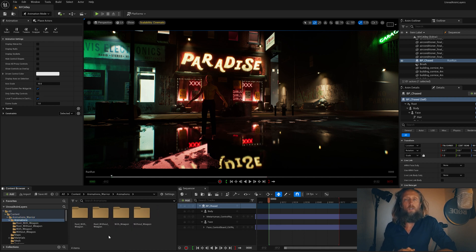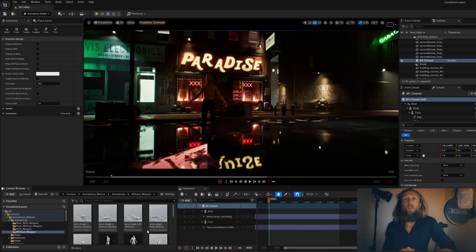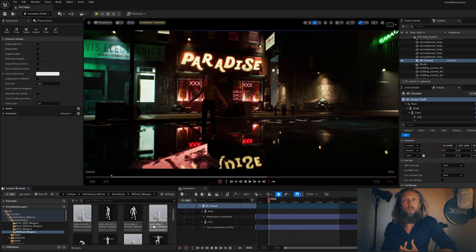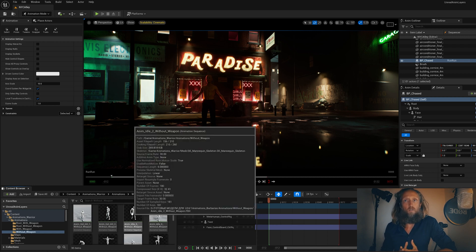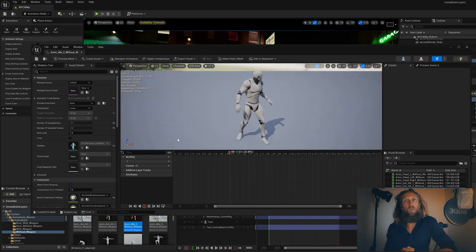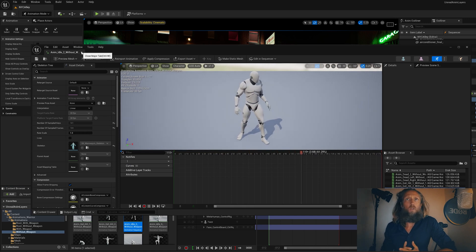I have this animation back here that I found on the marketplace that works for me. Let's take a look. We have this animation here. Let's check it. I'll double-click and check how that looks. That looks fine to me.